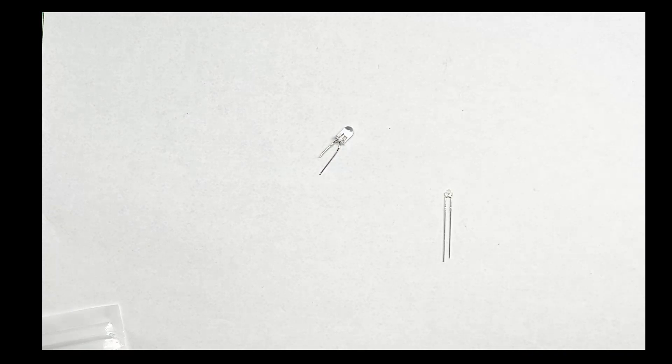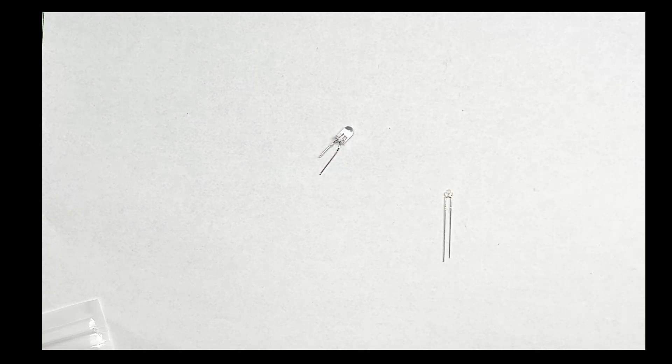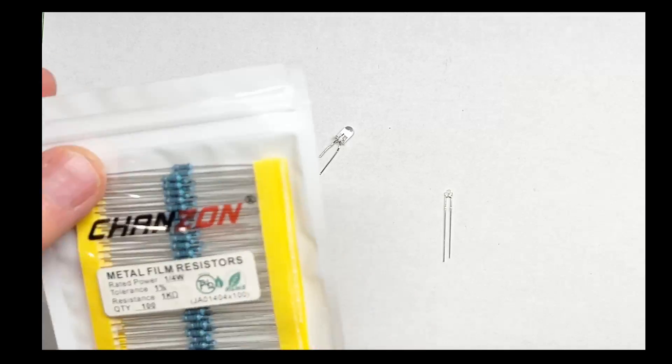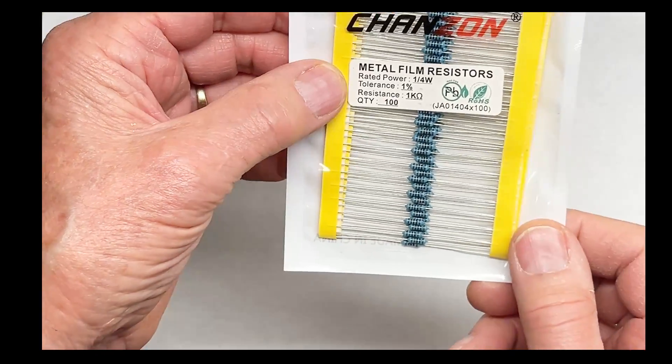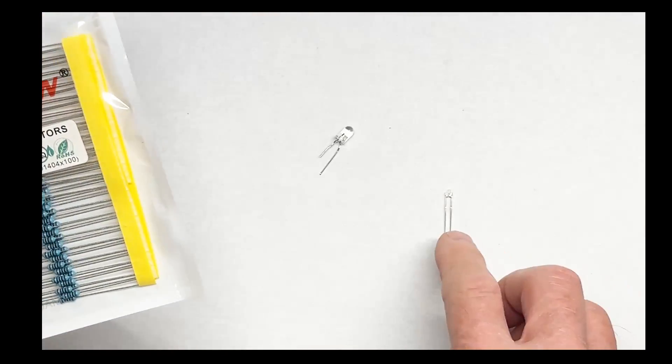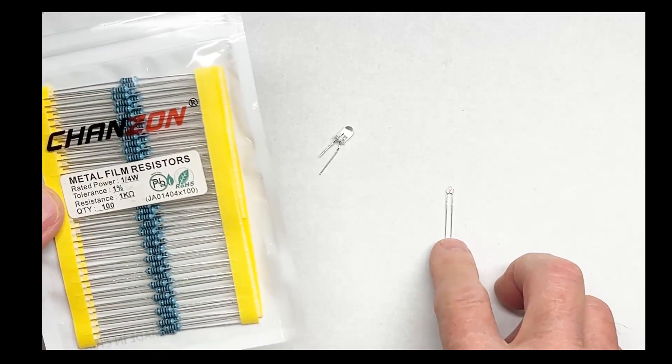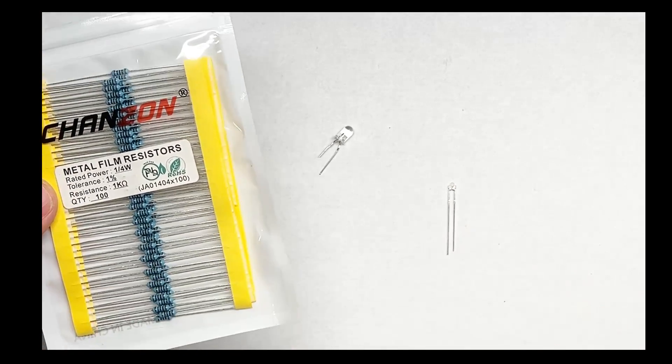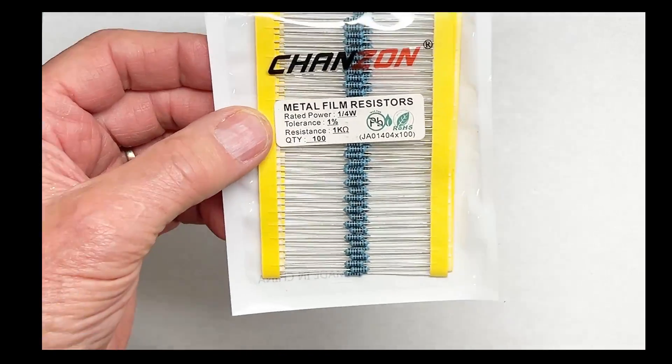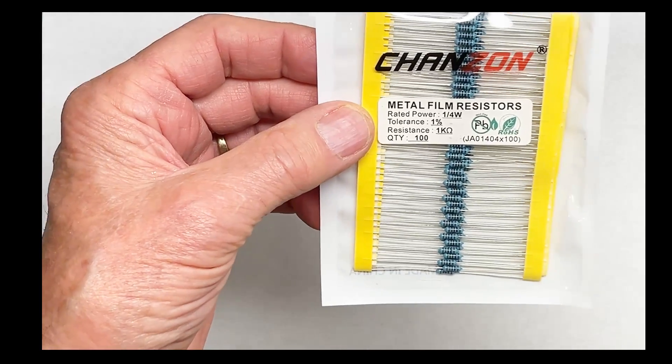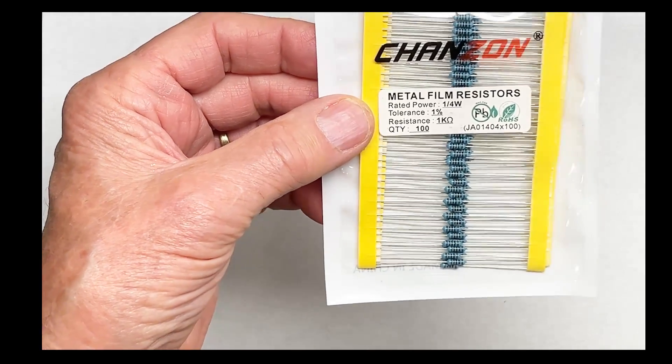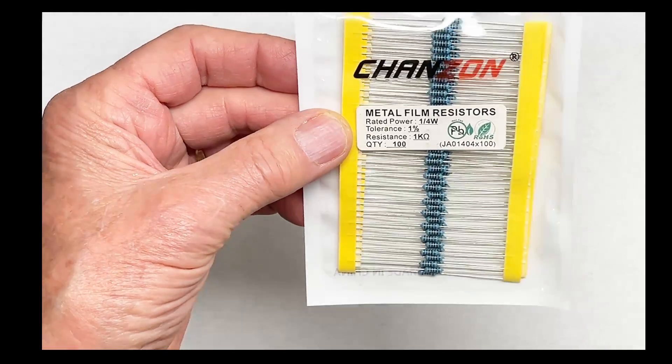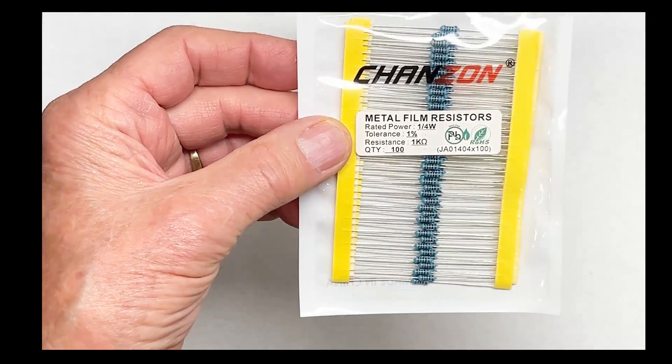You have to limit the current for each through each LED. For that I use dropping resistors. For 12 volts with these LEDs you need at least 600 ohms. I use a thousand ohms just to be on the safe side or 1k.